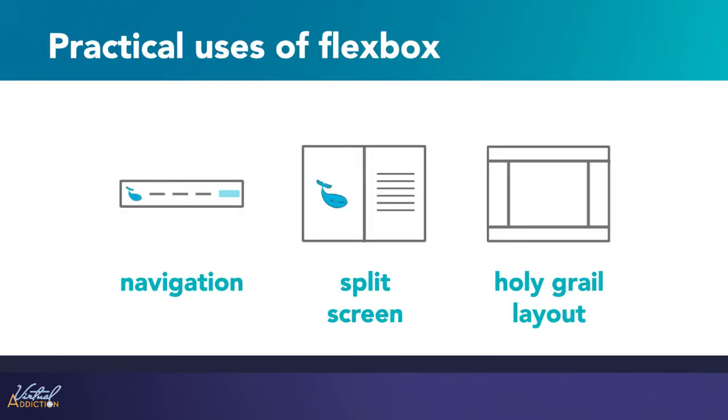In this section of the course we'll look at some of the most common use cases for Flexbox, those places where it makes more sense than any other layout method. We'll be looking specifically at navigation, split screen, and a holy grail layout. There are many other ways in which you could use Flexbox, but hopefully by building these you'll become more familiar and get some ideas.